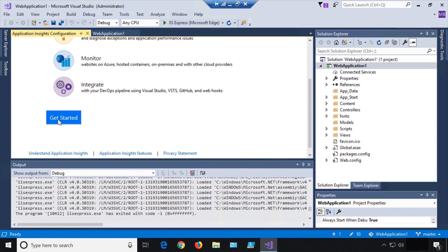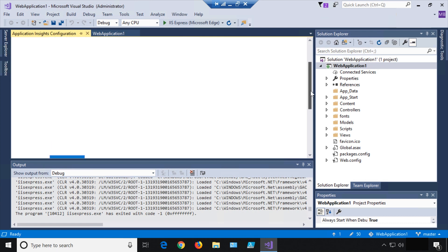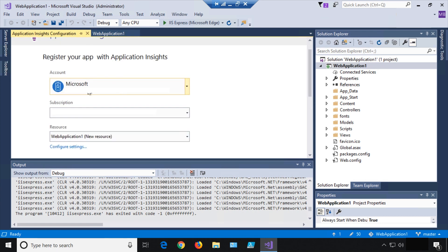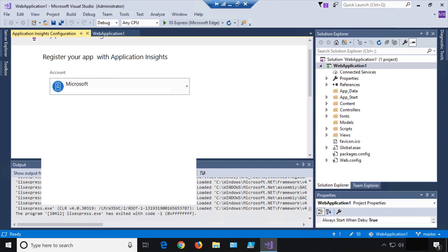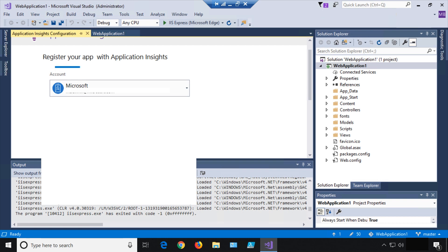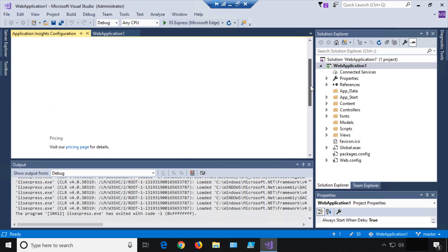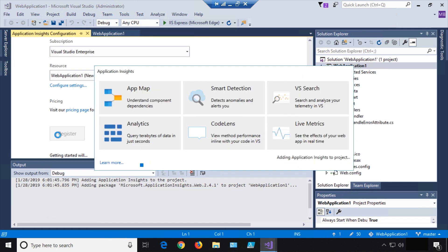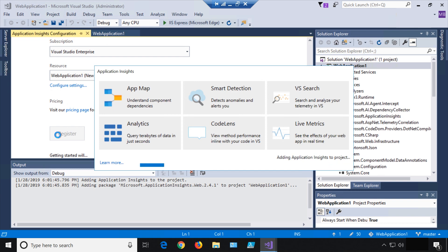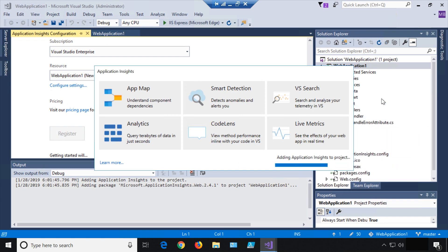That gives us a 'Get Started' dialog — click Next. It knows what my account is; I already have an account associated with Azure. I'll select the subscription I want, and in this case I can have it create a brand new resource for me with this name, then click Register. You can see a bunch of things being added on the right side as it's going and adding Application Insights.